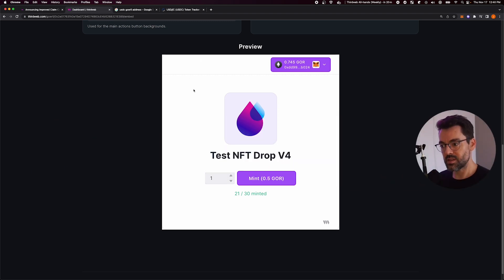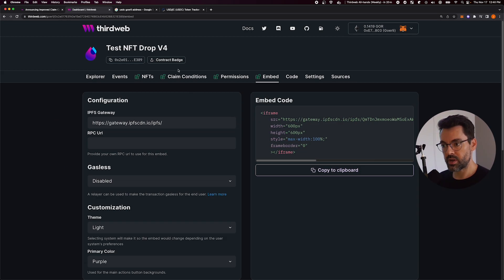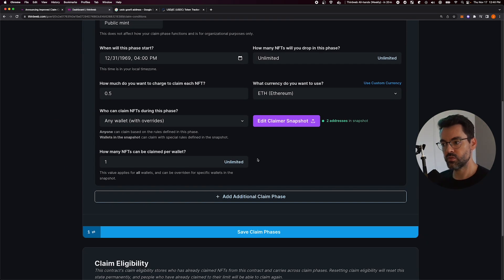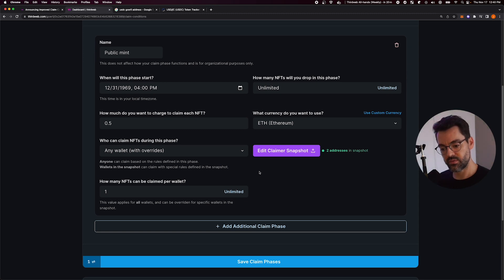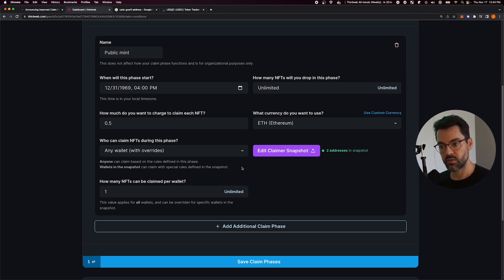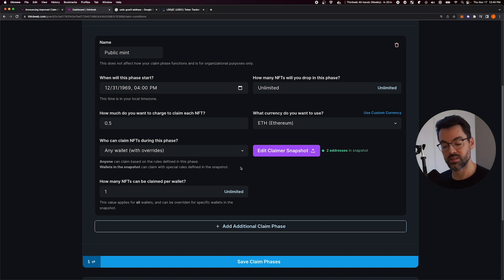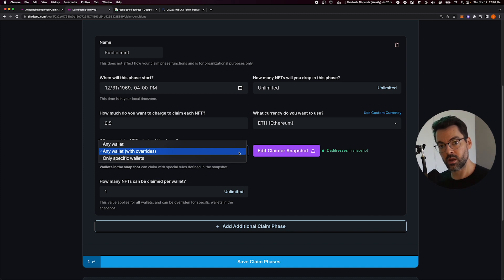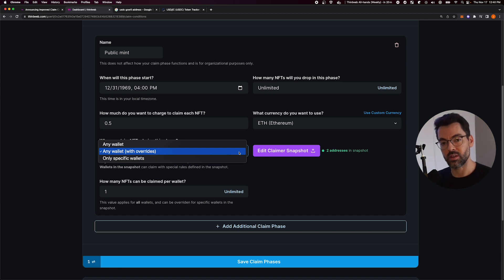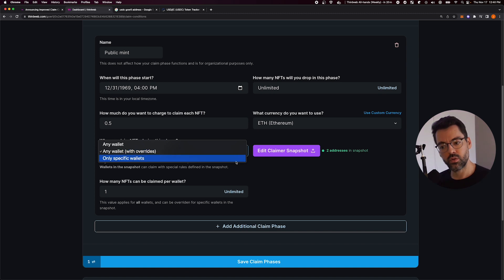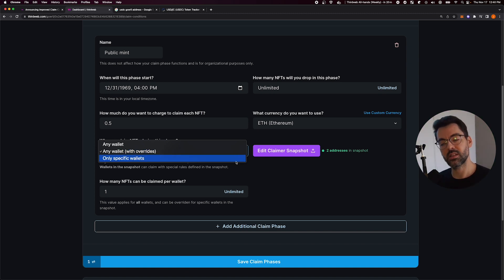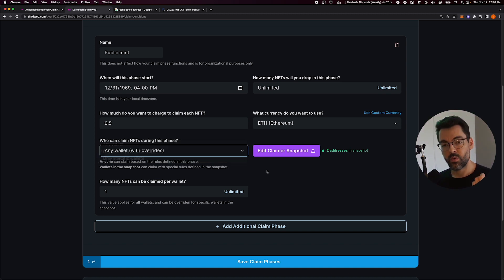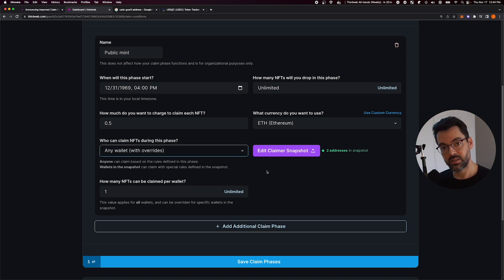This is super powerful because it lets you do all sorts of different drop conditions really easily, either from the dashboard or from code with the SDK. You can do this override behavior where a certain amount of addresses can claim for free or can claim with different currency. Or you can also make it so that only addresses in the snapshot can claim, like a traditional allow list.